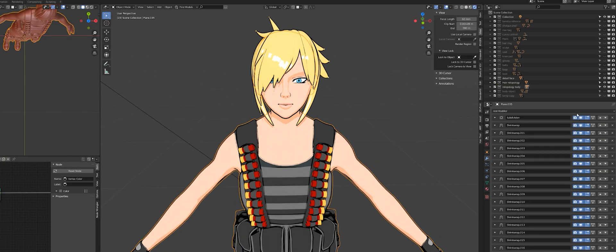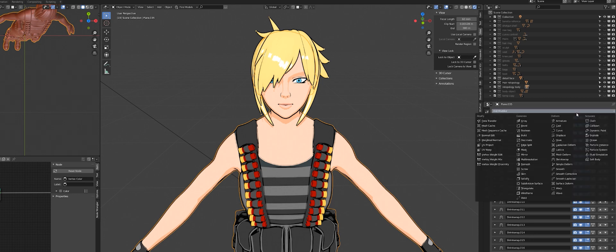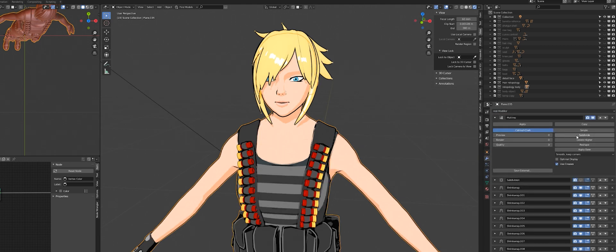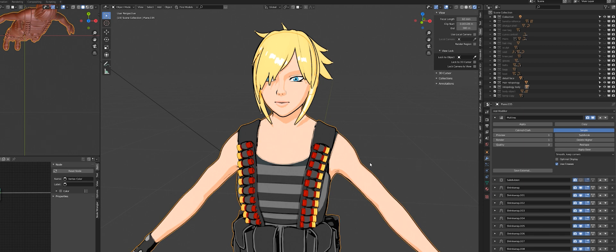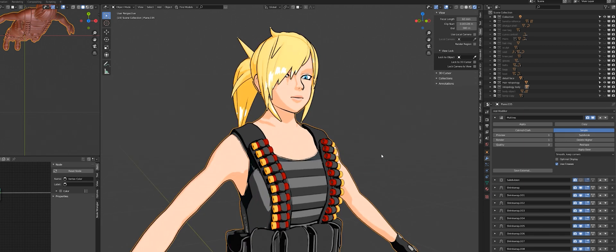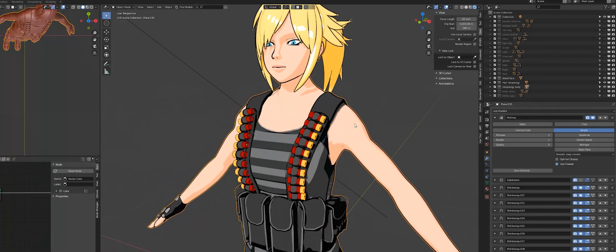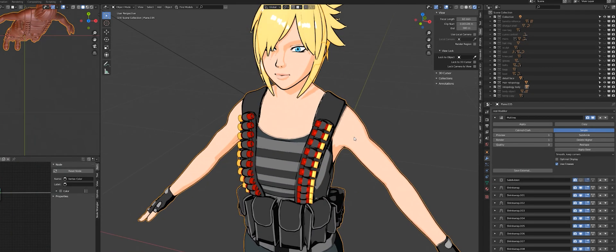And here you can see I switched my subdivision for a multires, which both do basically the same. They increase the quality. They increase the vertex count. And I put the multires to simple. That way it won't deform anything. So the shrink wraps can work properly.